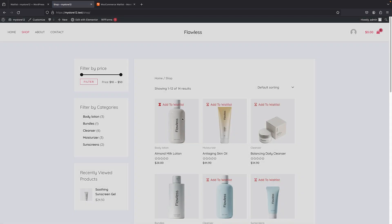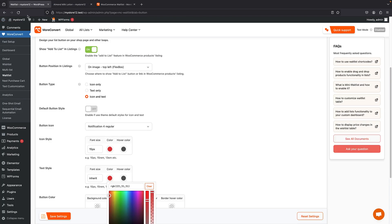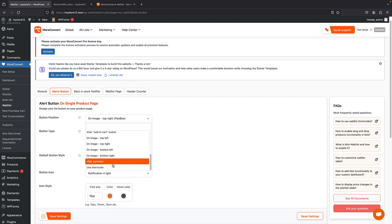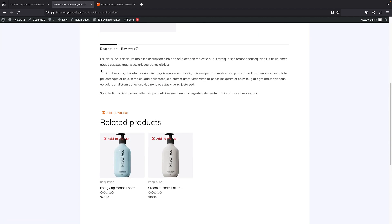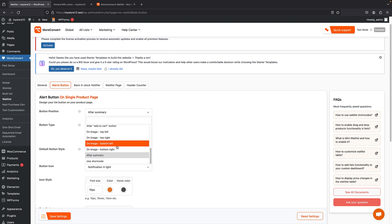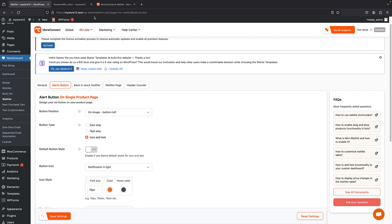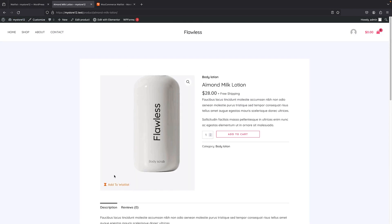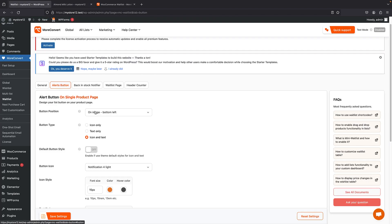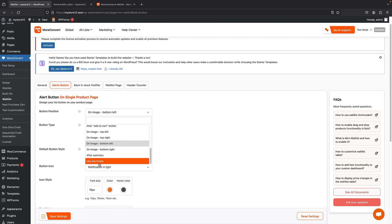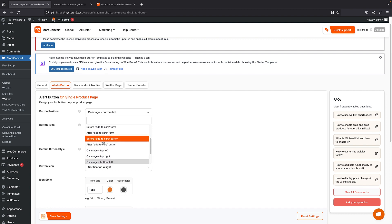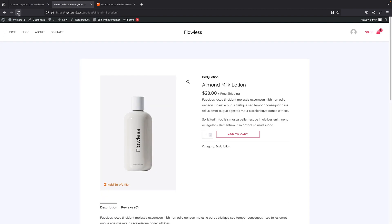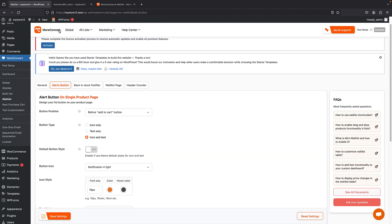On the shop page the color has changed, but the text is overlapping with my magnifier icon. I can simply change the position — for example 'after the summary' — save changes and refresh. That brings it here. I can also try 'bottom left'. You have quite a few positioning options: top left, top right, bottom left, bottom right, after summary, before add to cart, after add to cart. If you want full control, use the shortcode with a template builder like Elementor.